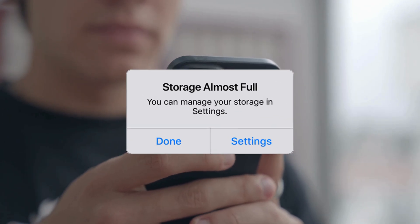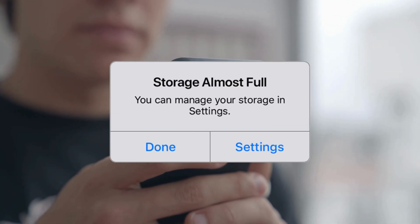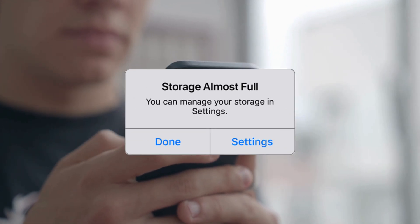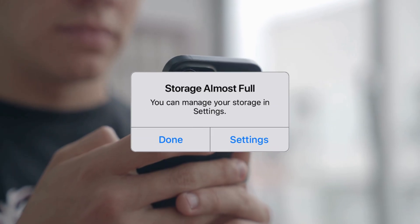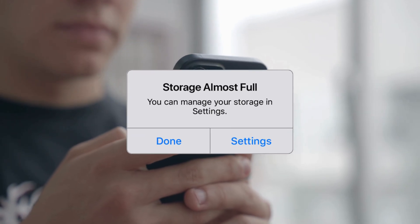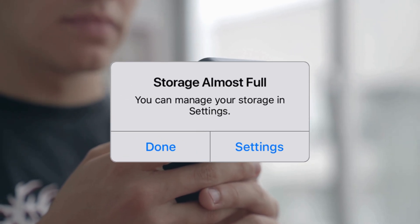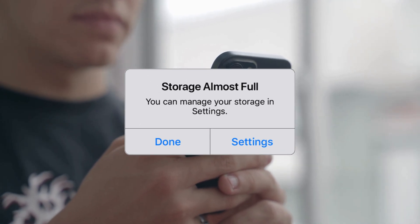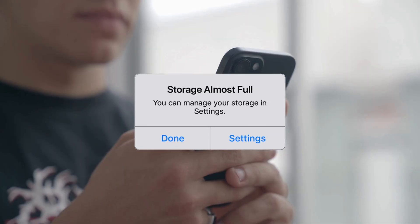That storage full notification on your iPhone - it's more than just an alert, it's a nudge to start paying up, a reminder that your digital life is living in a space you don't truly own.